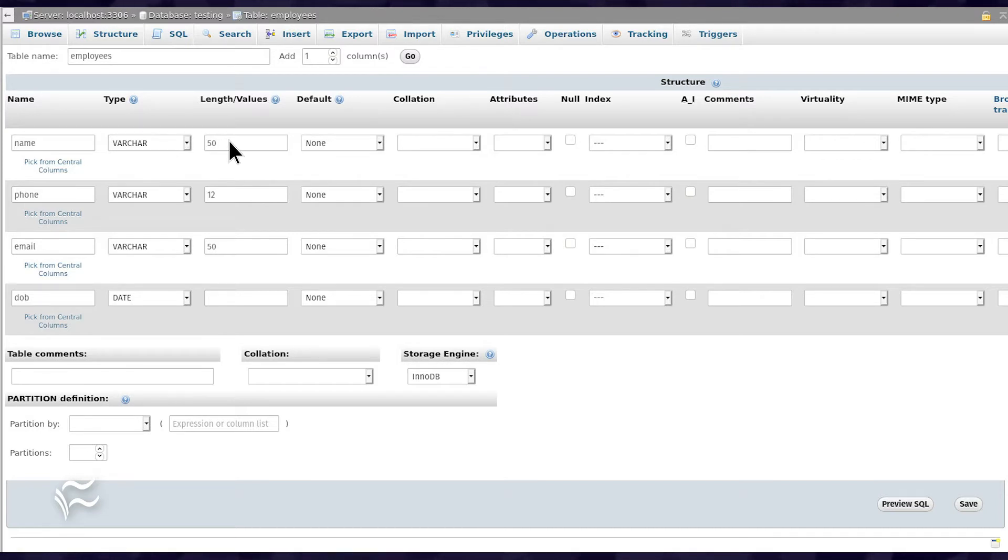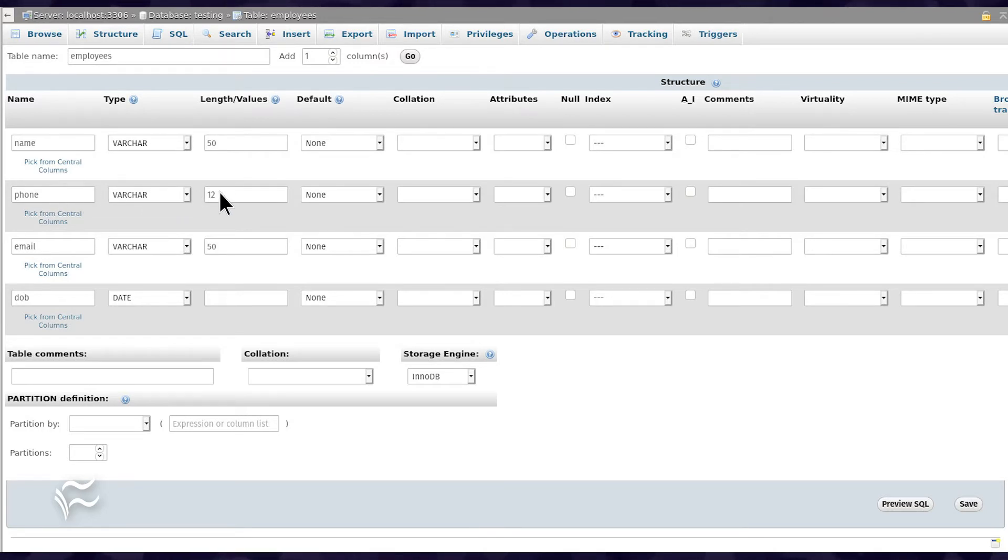For the second column type Phone, select VARCHAR from the Type drop-down, and give it a length of 12.